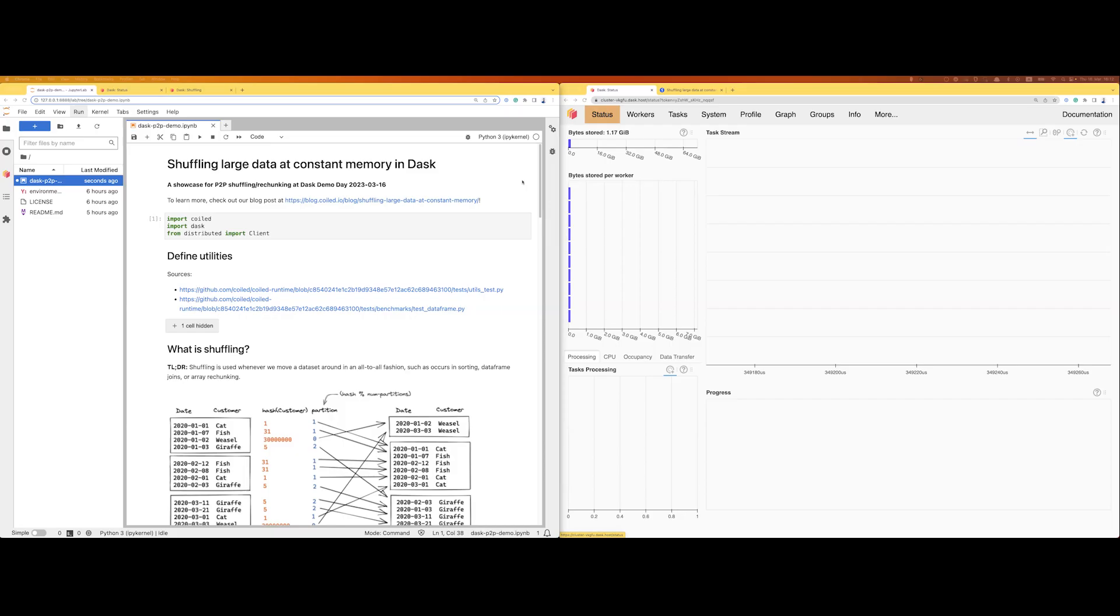Yeah, hi everyone. Today I want to talk to you about P2P shuffling, or to talk about the problem that it solves: shuffling large data in Dask at constant memory.